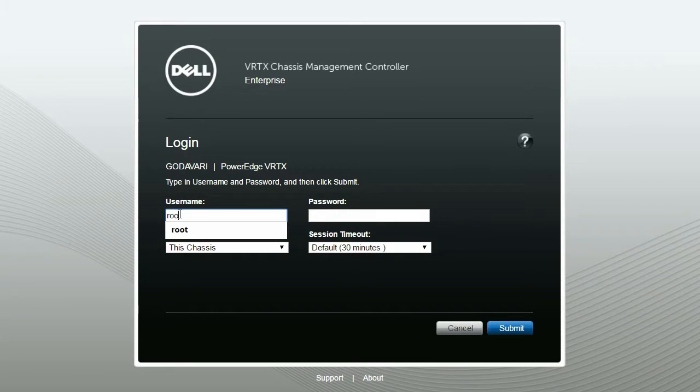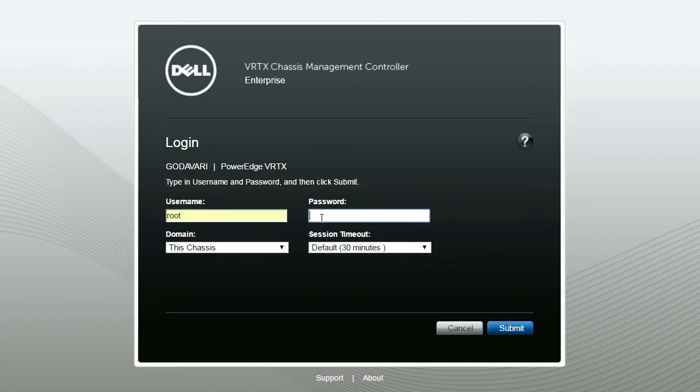To begin the process, launch the Vertex login page. Provide your username and password and then click Submit.